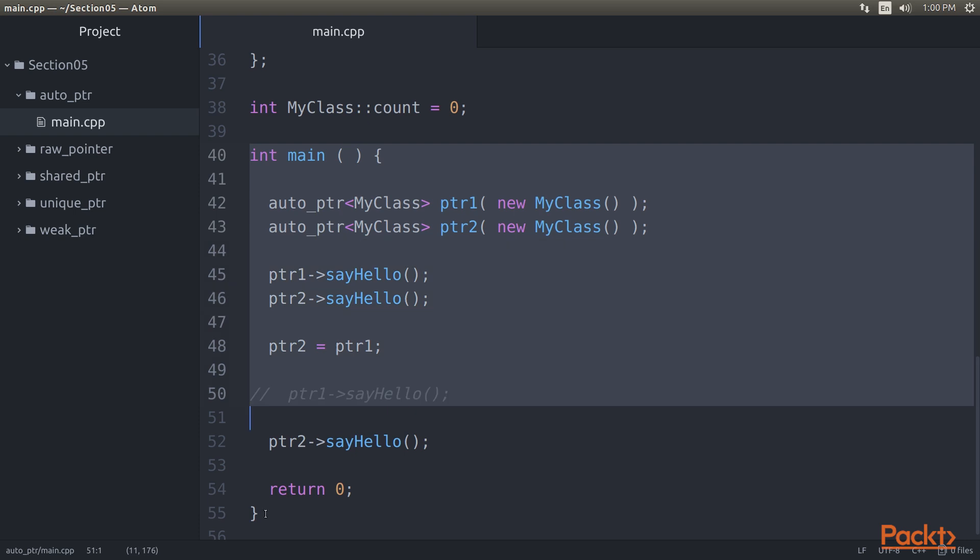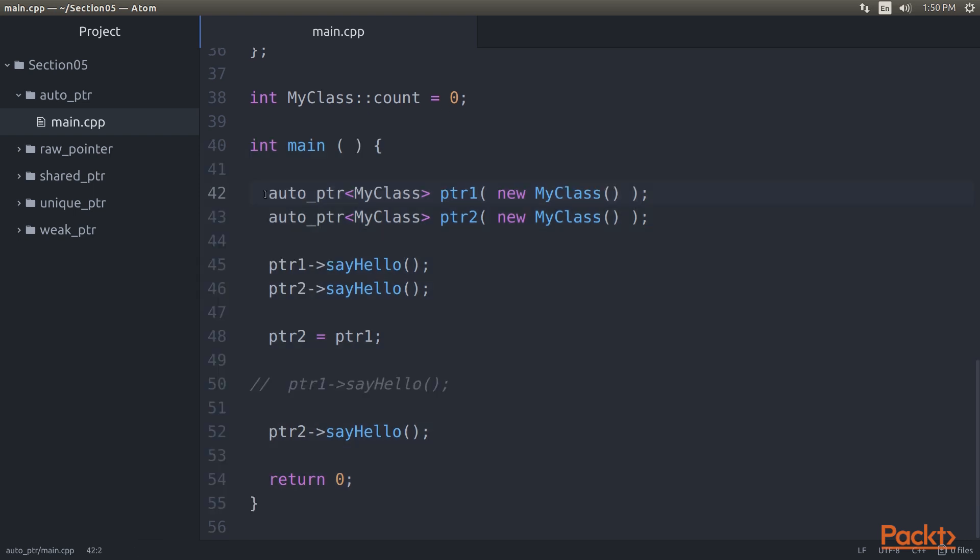Let's see the main function. The main function creates two Auto Pointer Smart Pointers that point to two different MyClass objects. As you can understand, Auto Pointer is a local object that wraps a raw pointer, not a pointer.